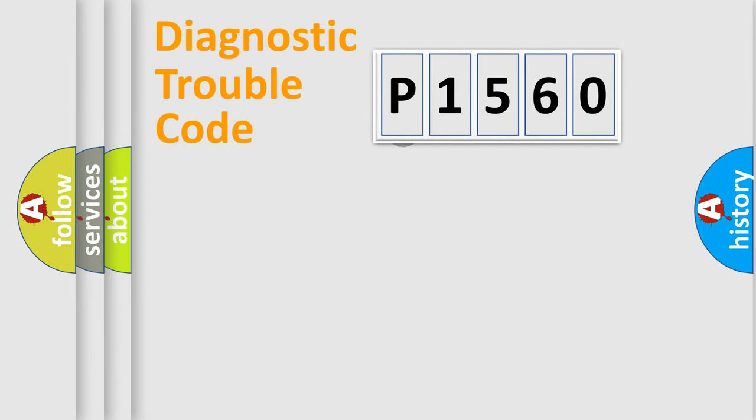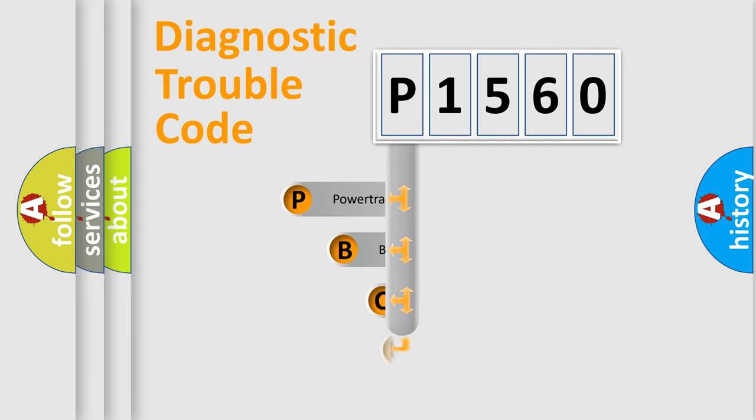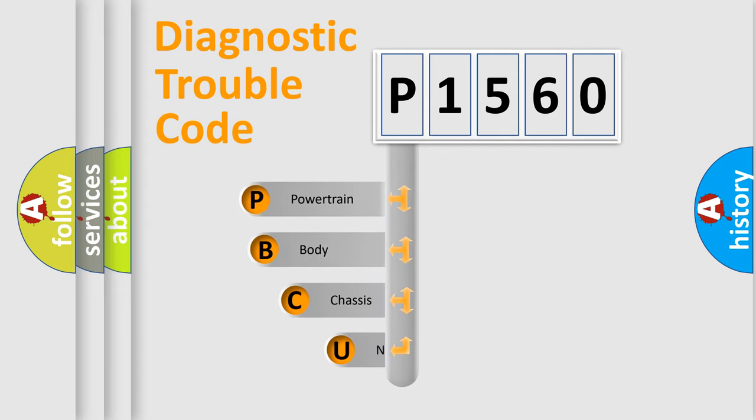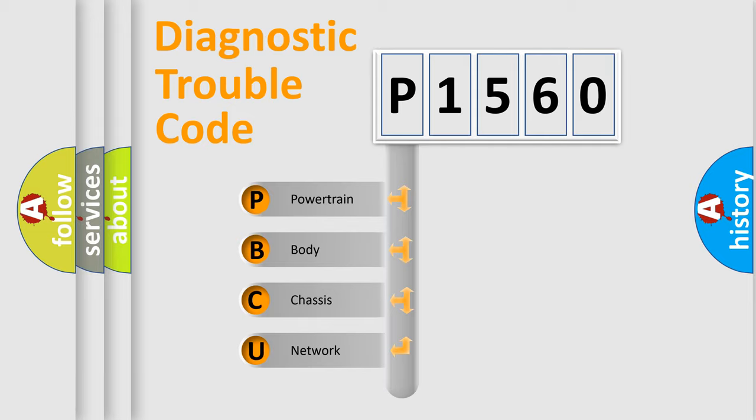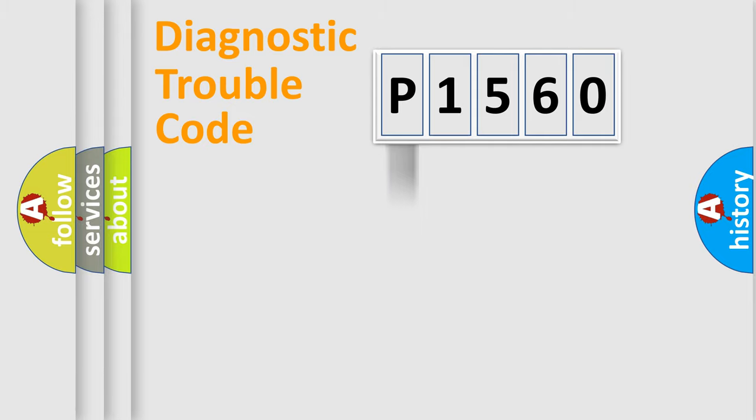First, let's look at the history of diagnostic fault code composition according to the OBD2 protocol. We divide the electric system of automobile into four basic units: powertrain, body, chassis, and network.